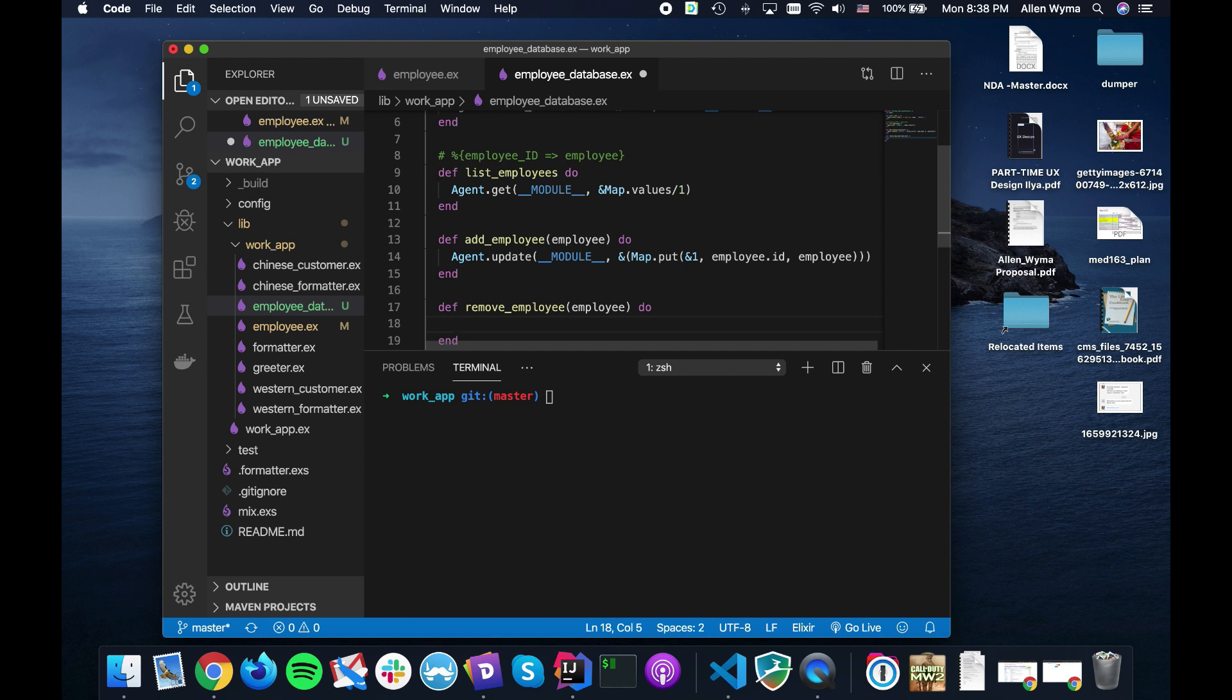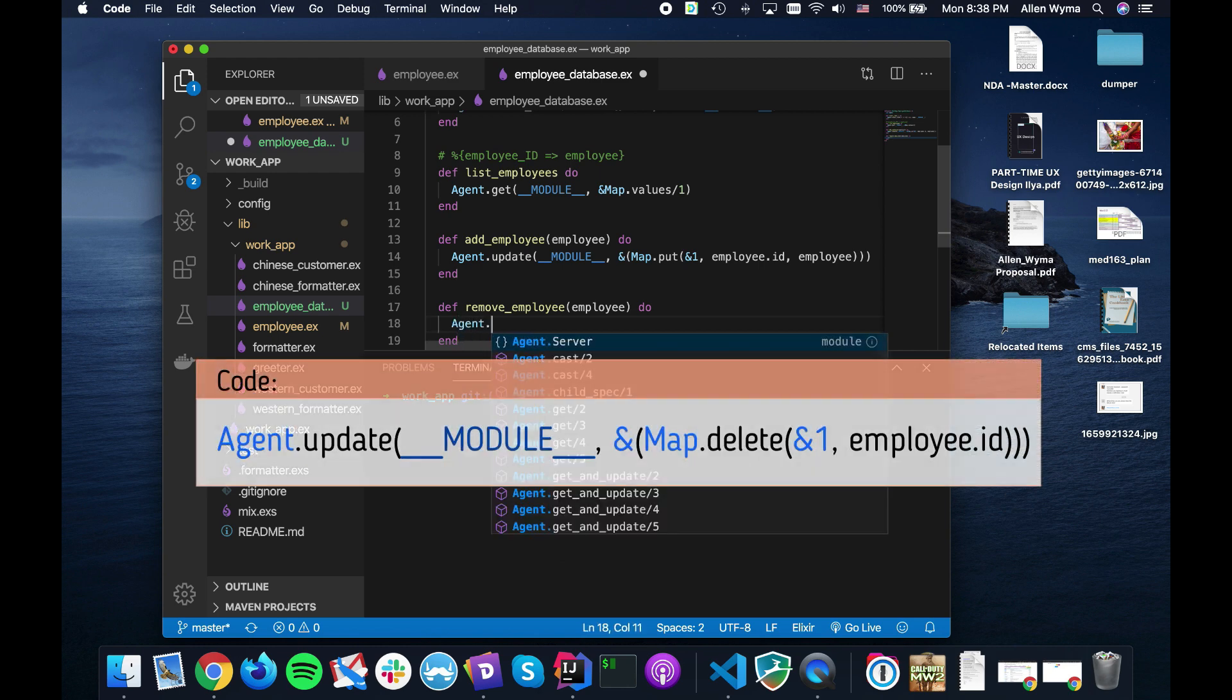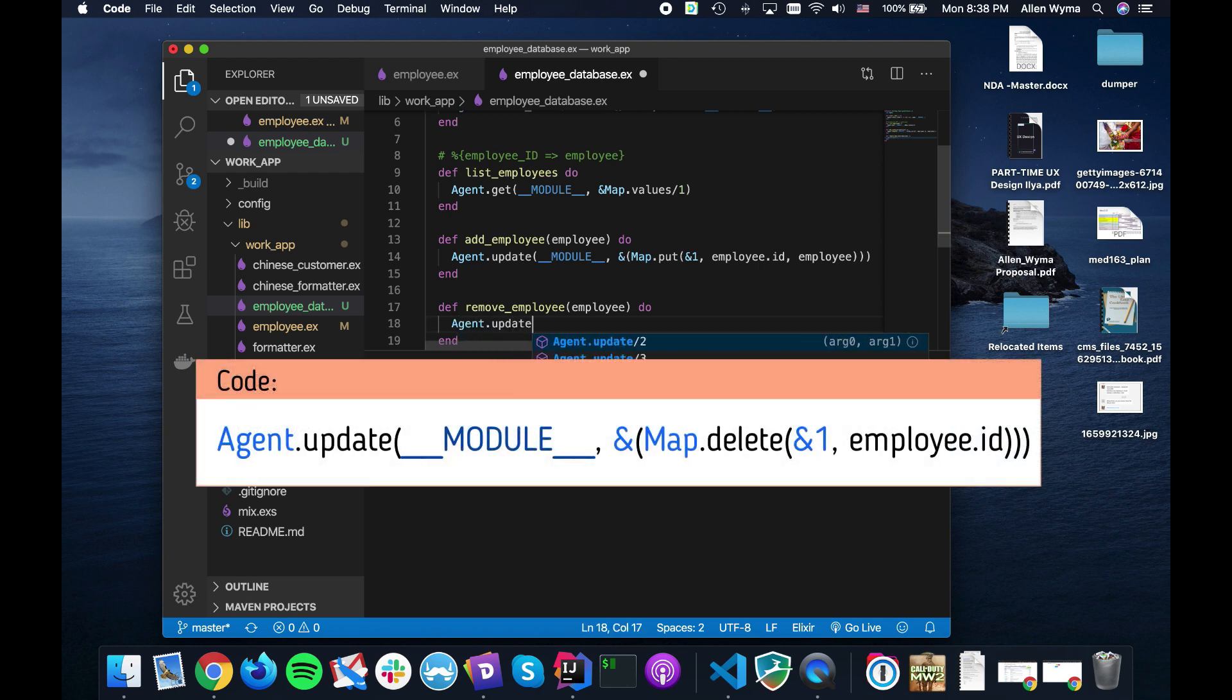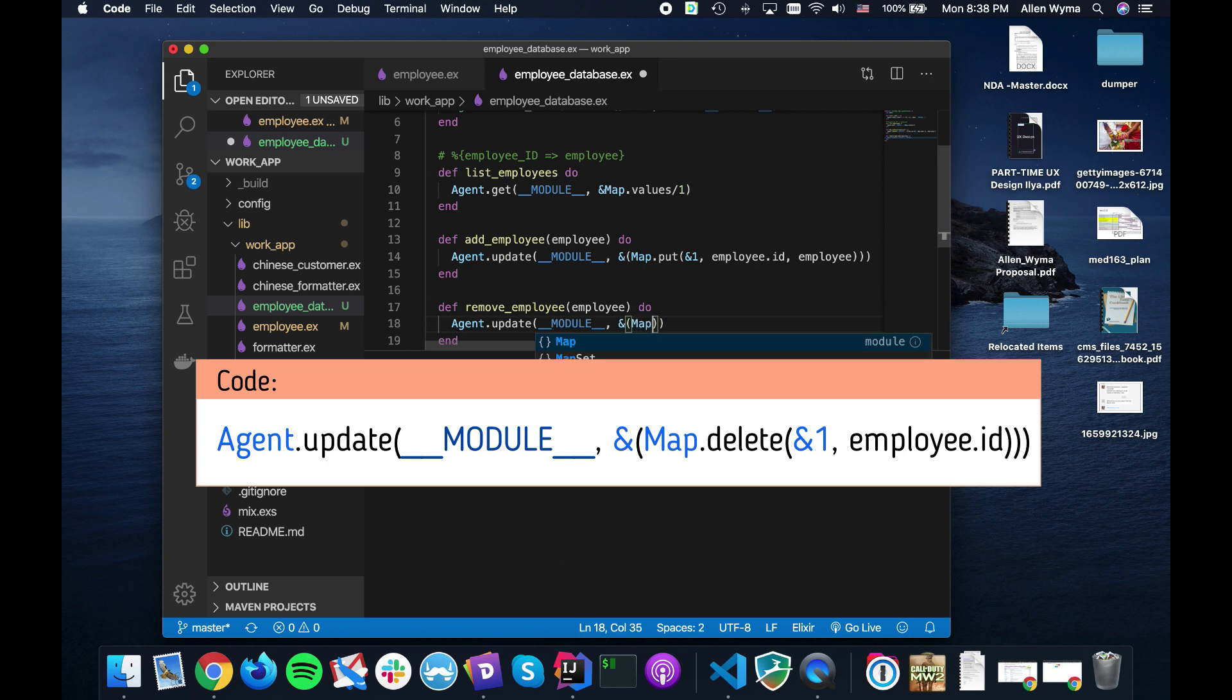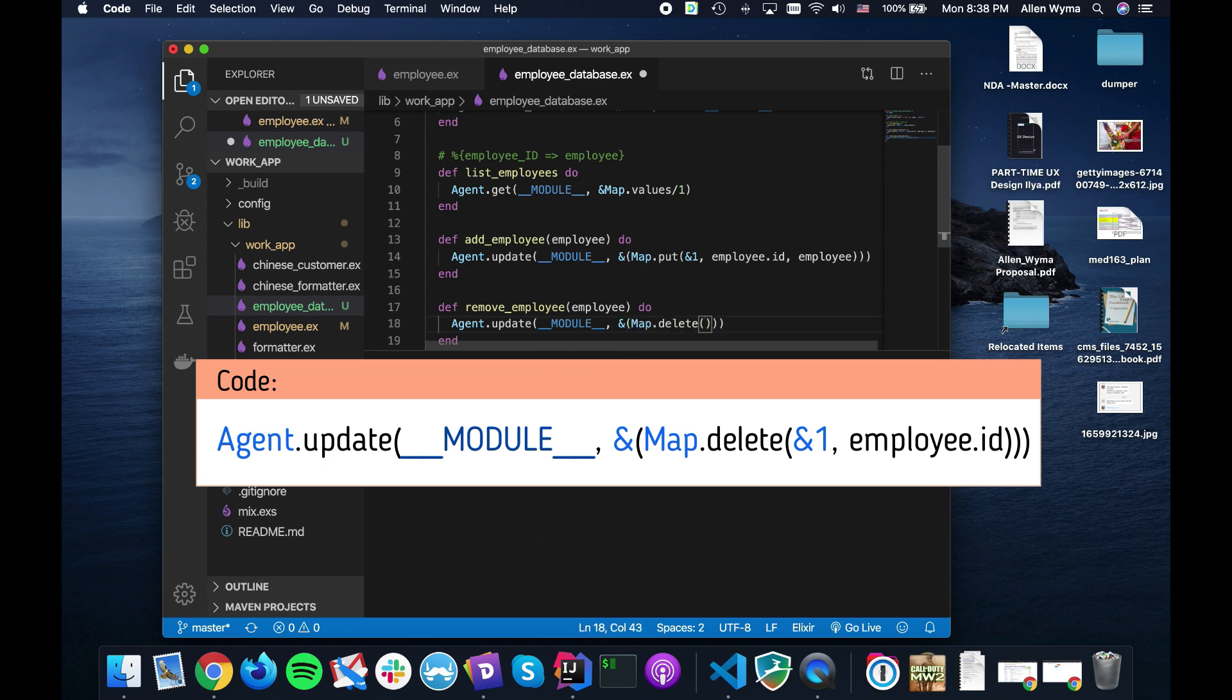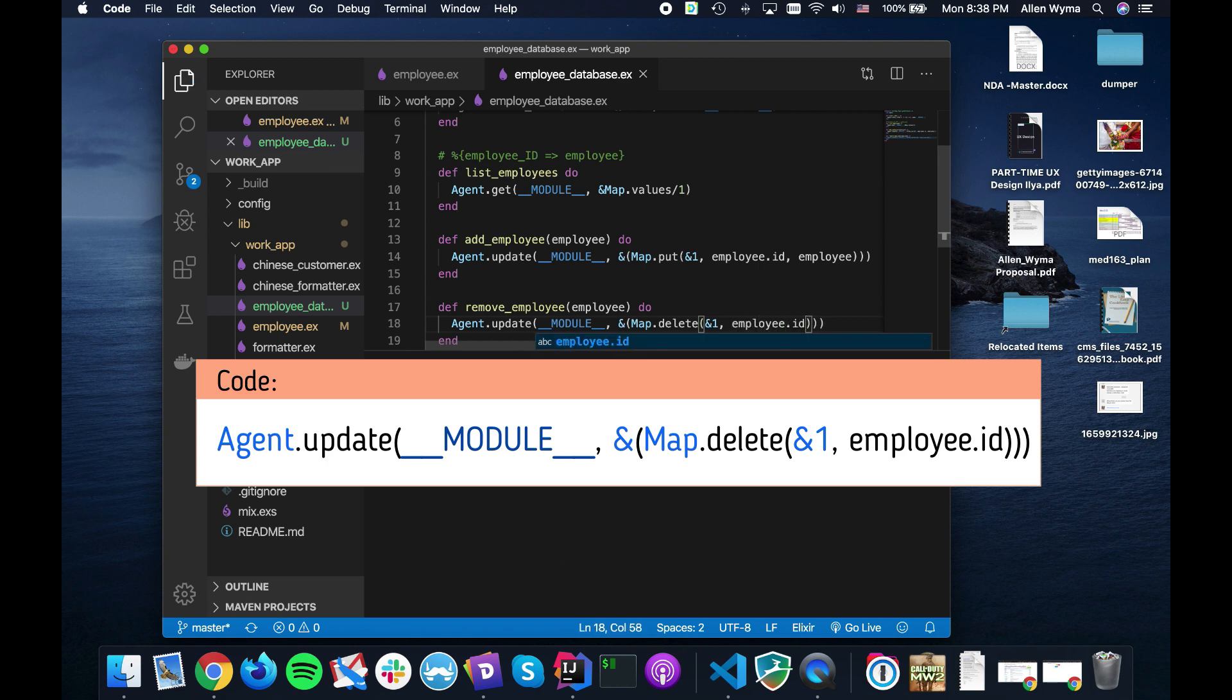Of course the employee ID as I list over here is going to be the key, and then of course the actual employee themself. We also need a remove_employee.